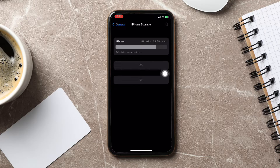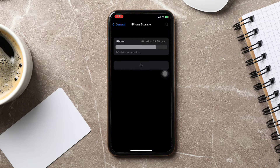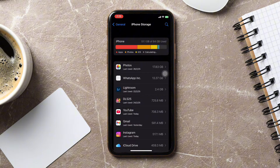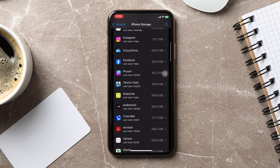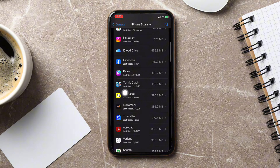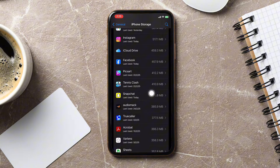Here it shows a calculated size of the total storage. You need to scroll down and find the option Snapchat over here, then tap on it.